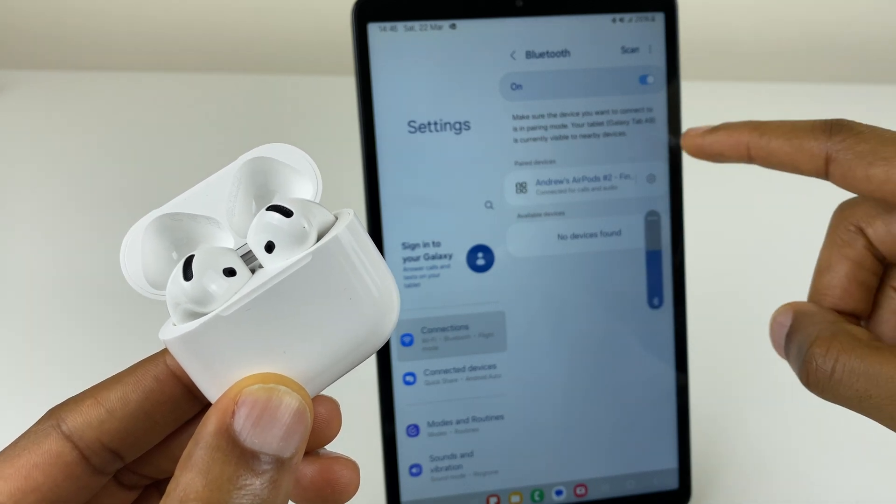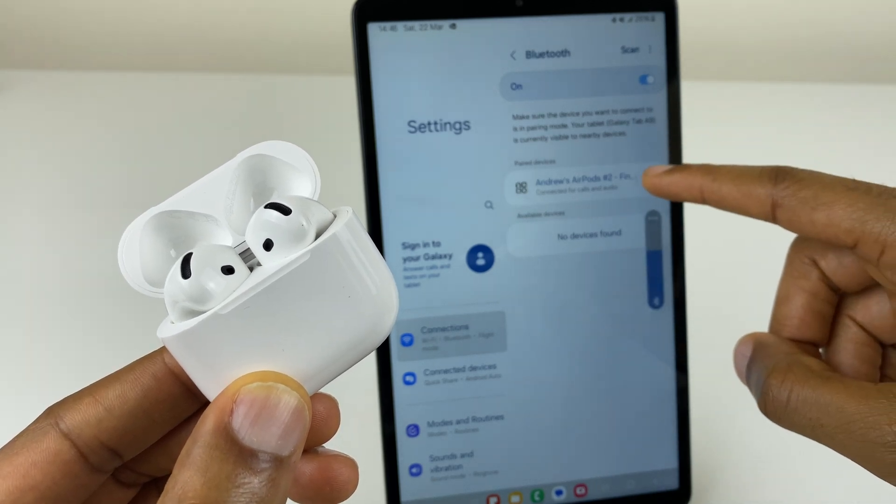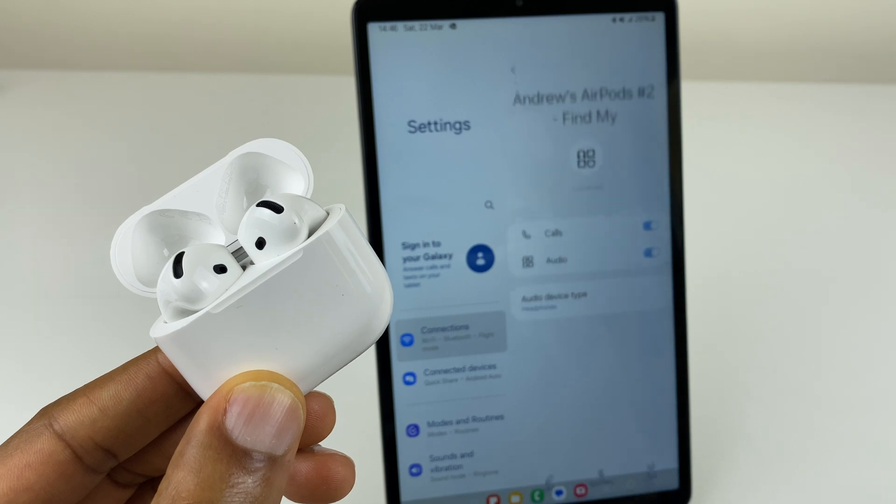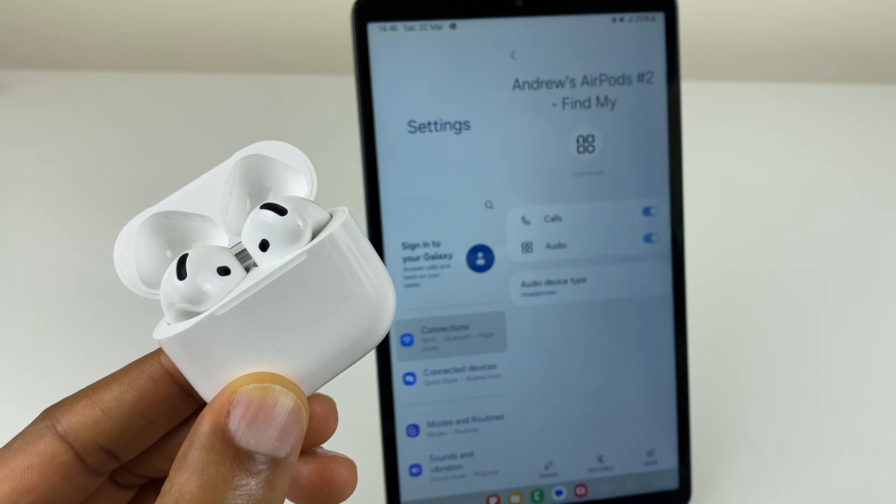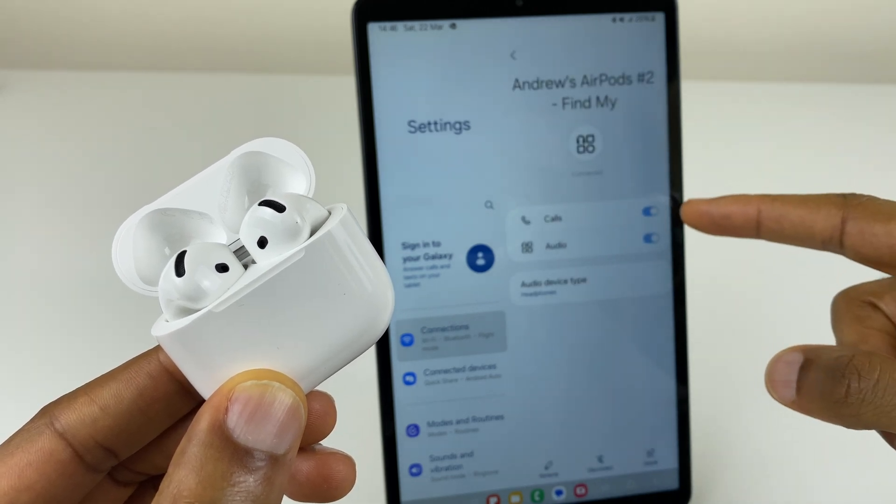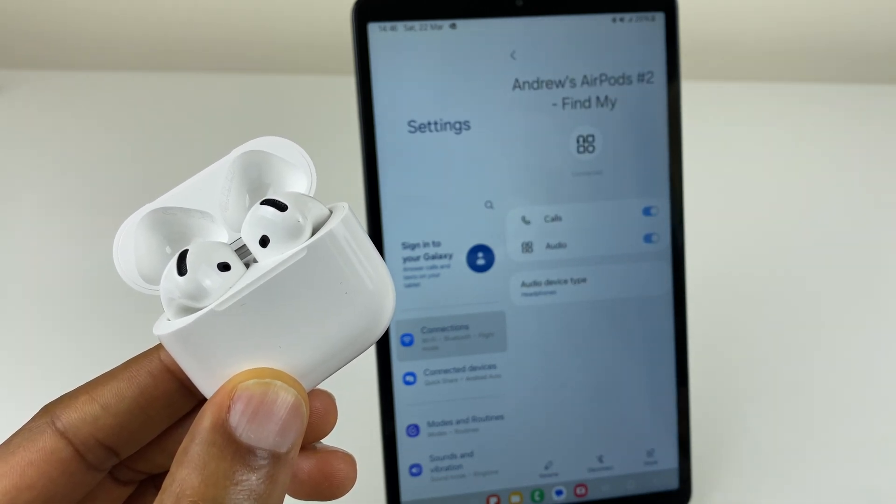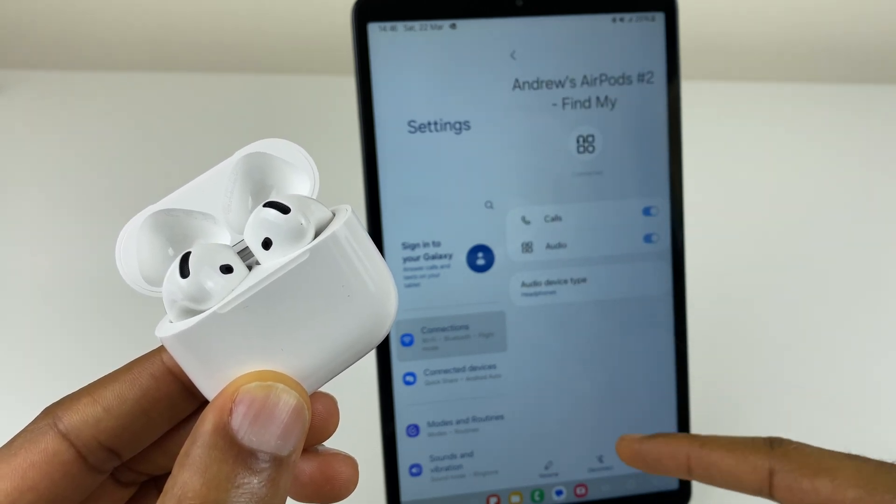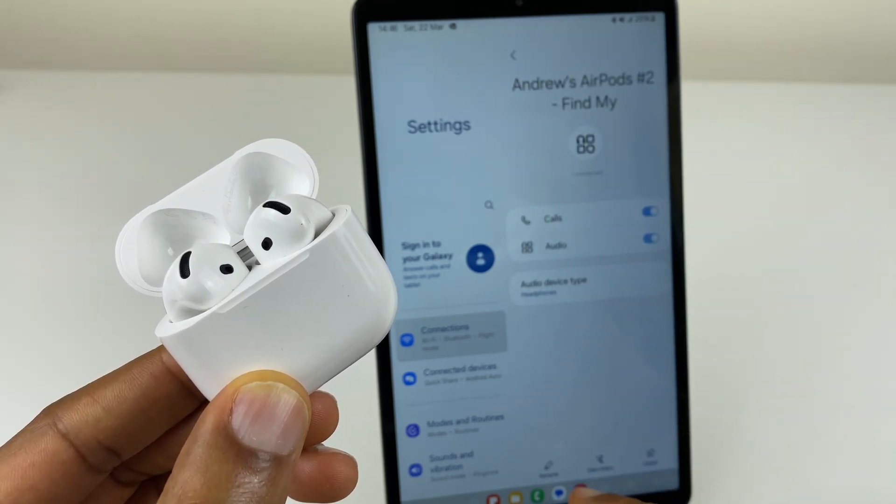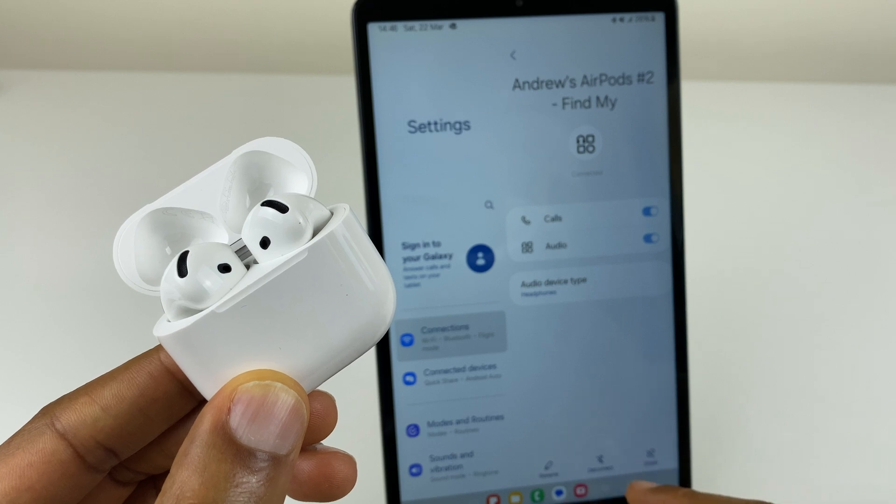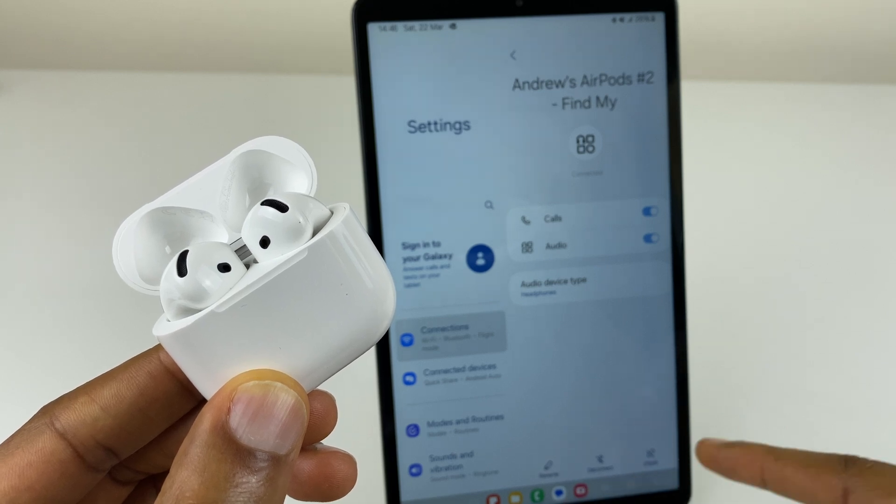What we can do from here is press the cog. You can see calls and audio. Just at the bottom, we have rename, disconnect and unpair.